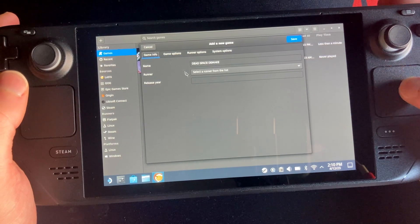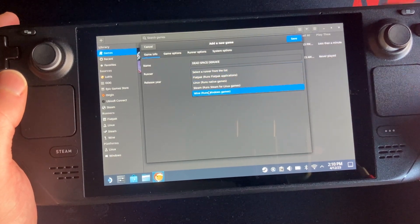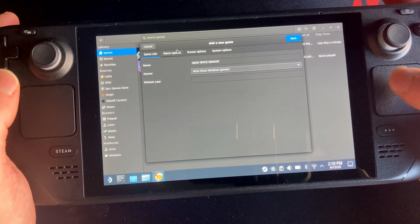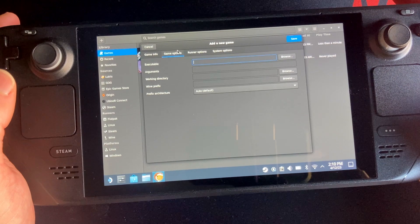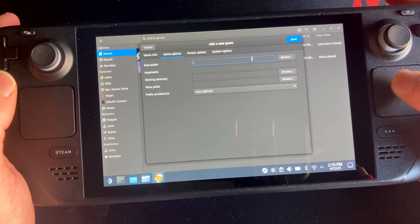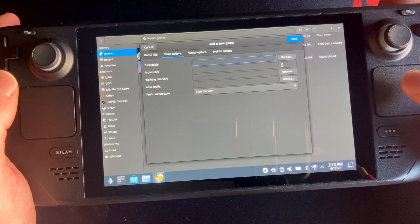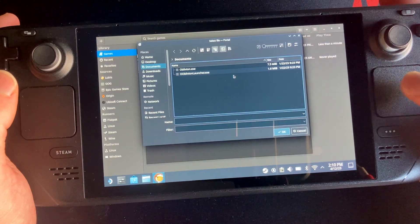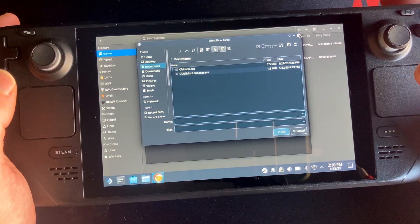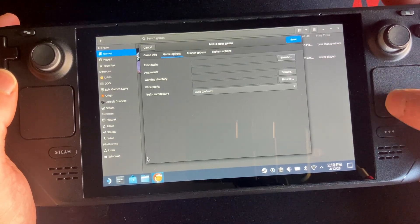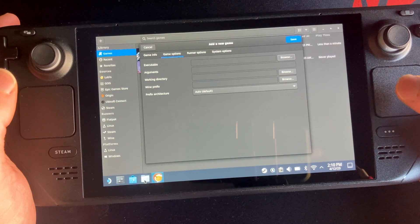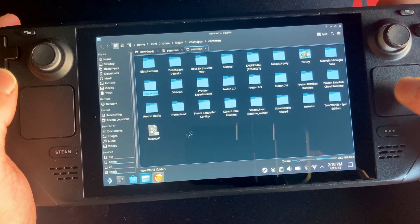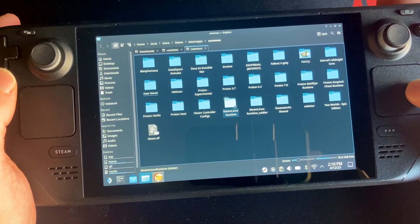Okay so what you want to do is, and then what you want to do is you want to go to options. Actually sorry, you need to pick a runner. So for this you want to go Wine. And then what you want to do is you want to go to Game Options and you want to pick the executable. Now what this means is it needs the executable.